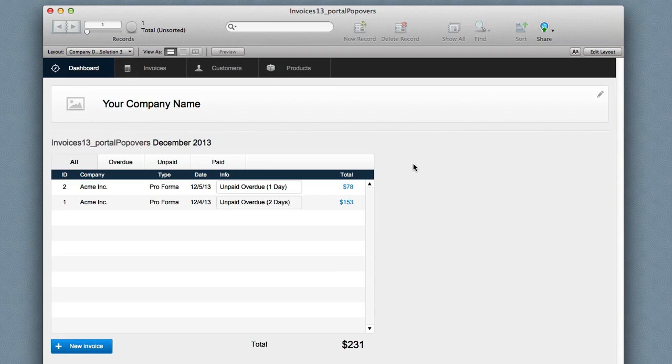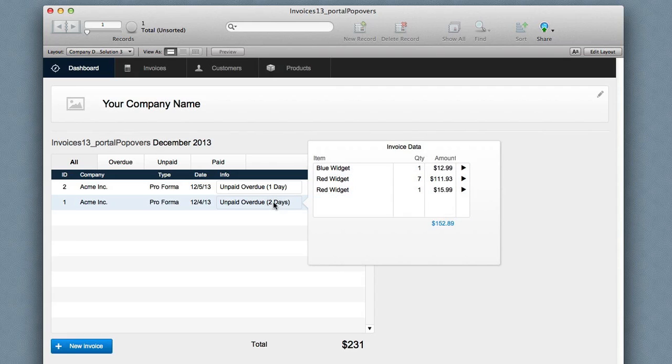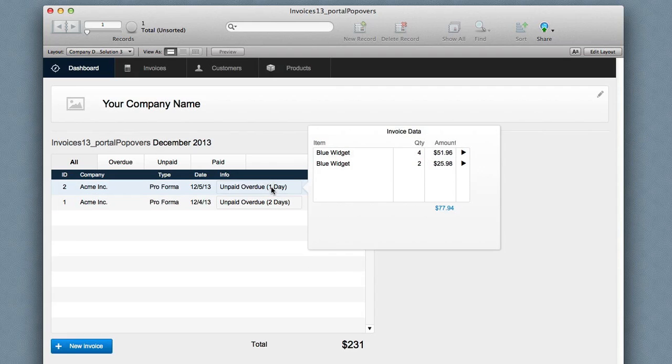reverse engineer it, and see how I'm able to get this pseudo portal inside a portal with a popover. Thanks.